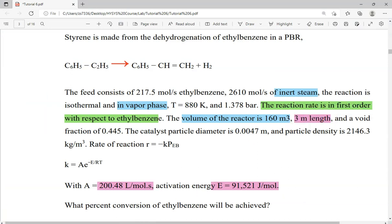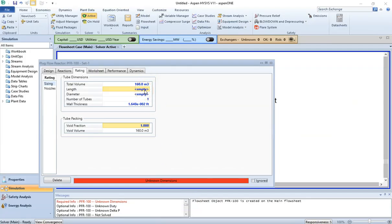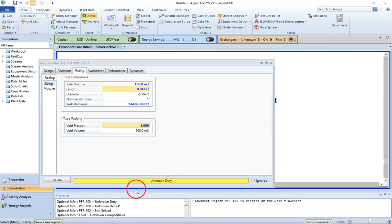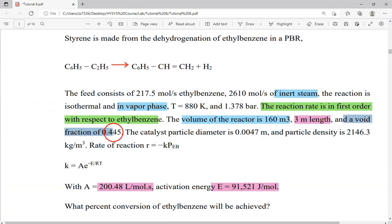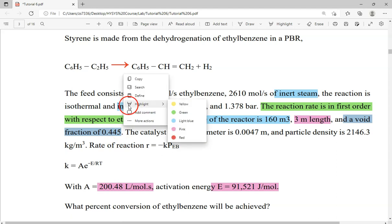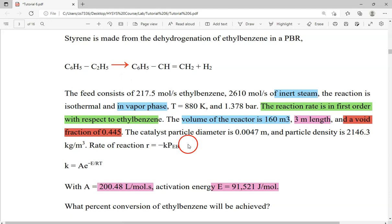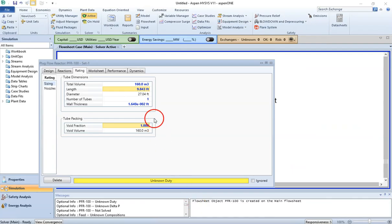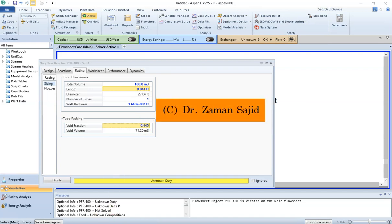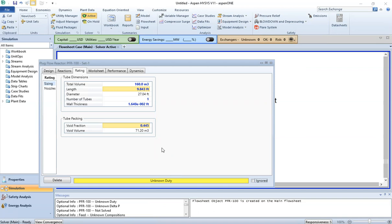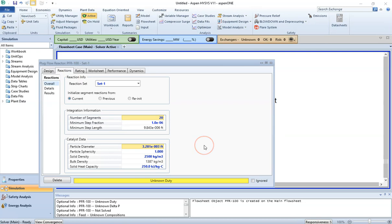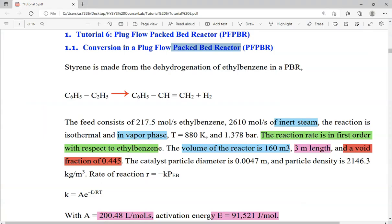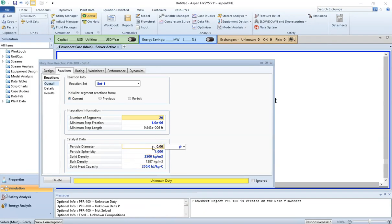Enter the length of 3 meters. The void fraction is 0.445 — as mentioned, if it is not a packed reactor the void fraction would be 1, but since we have a packed bed reactor the value is 0.445. We have provided this information to HYSIS. Now we need to provide the catalyst properties: the catalyst particle diameter is 0.0047 meters.